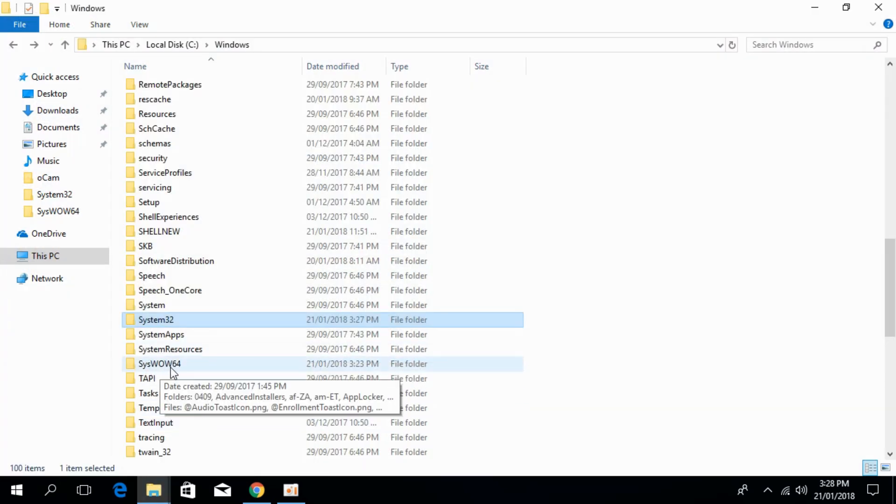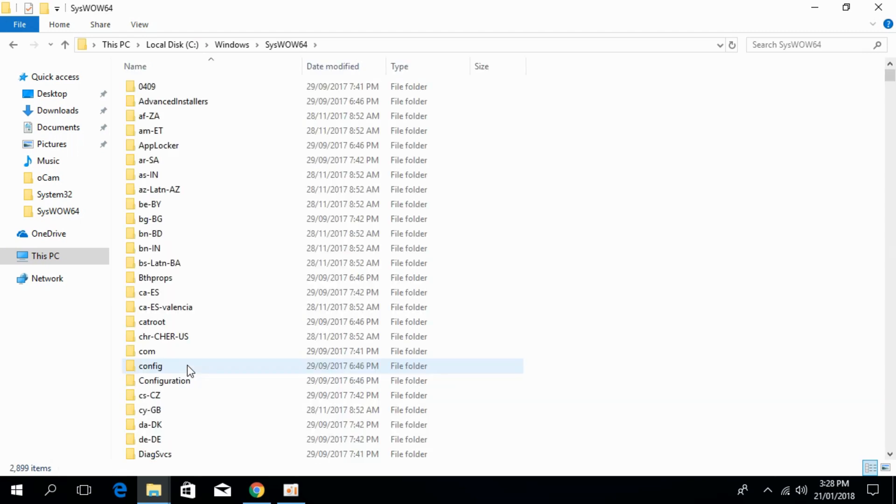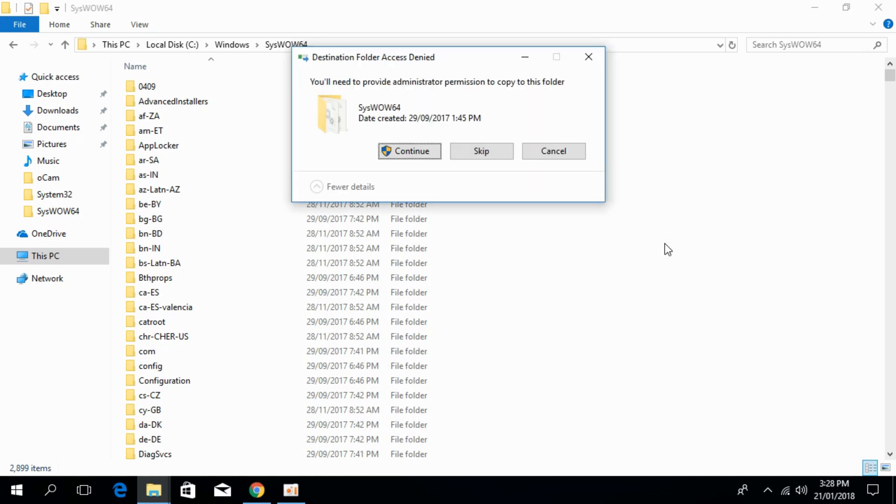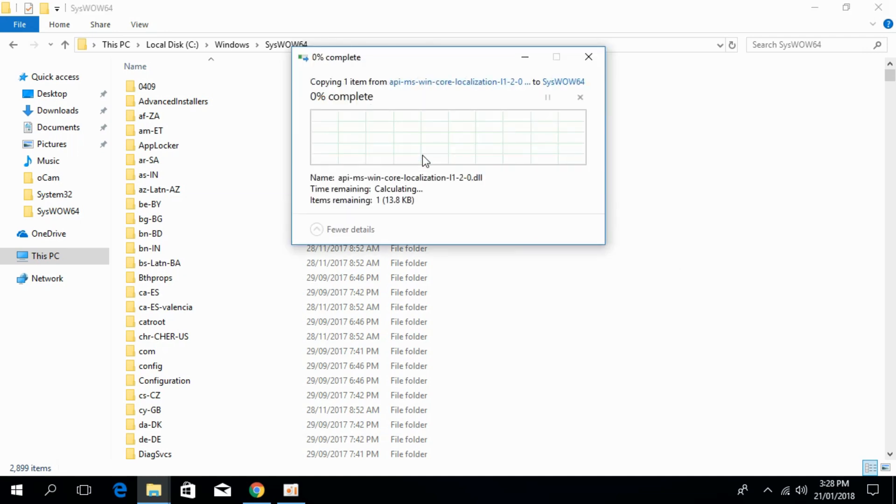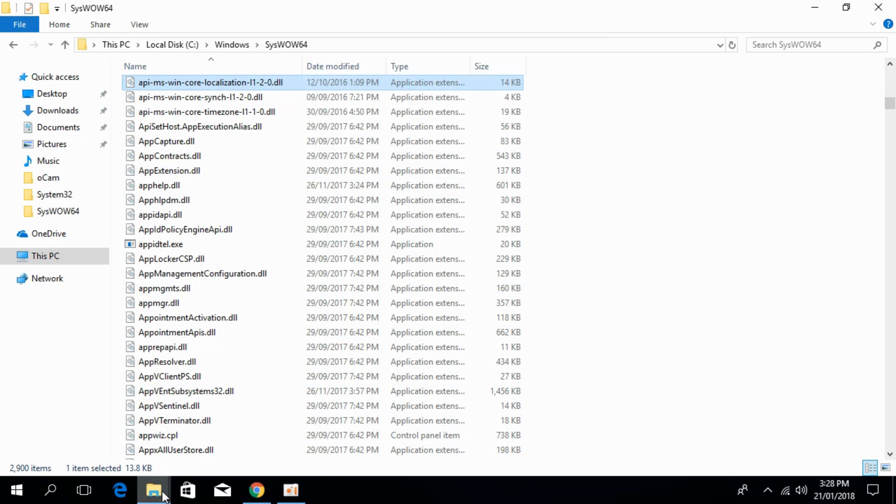Search for syswow64. Open syswow64 and paste the 32-bit dll file here. That's done.